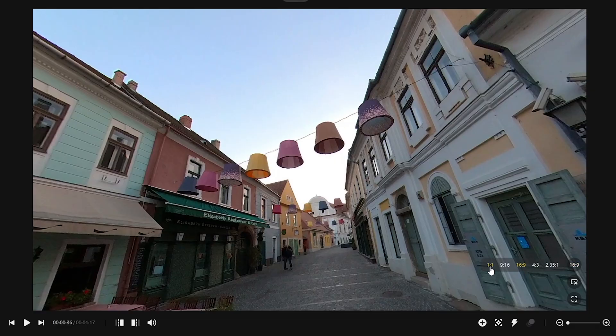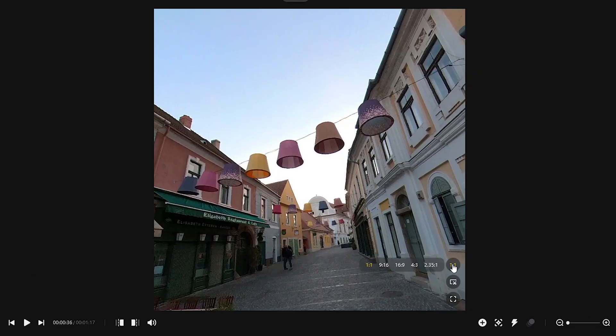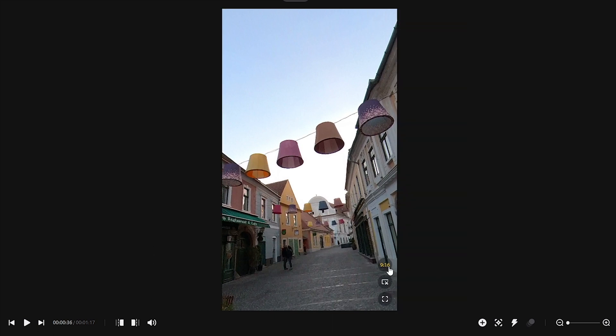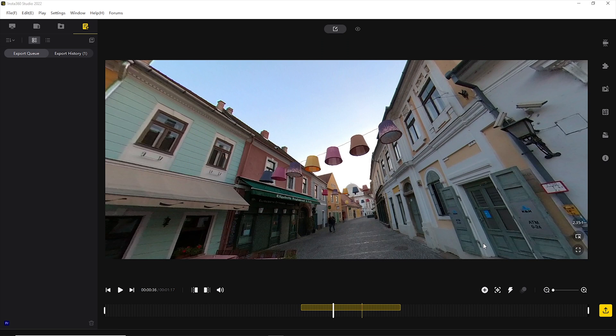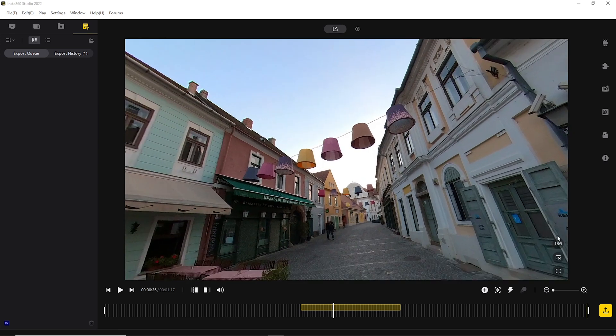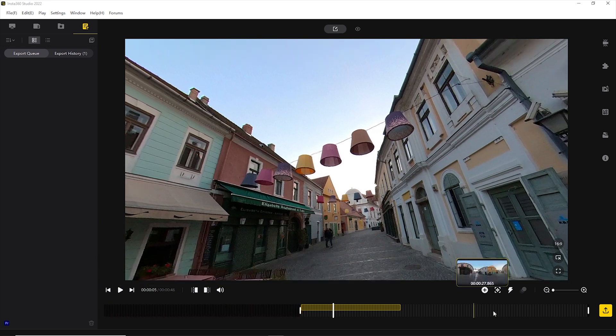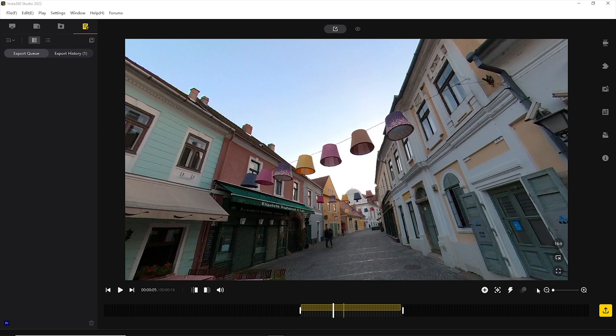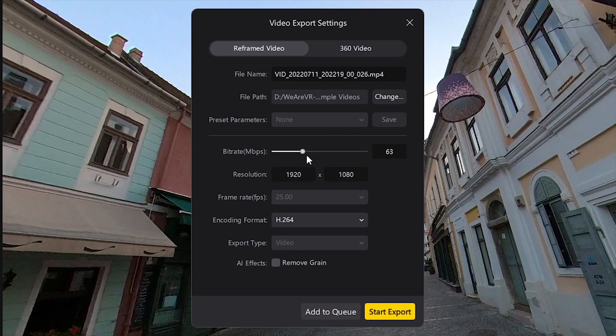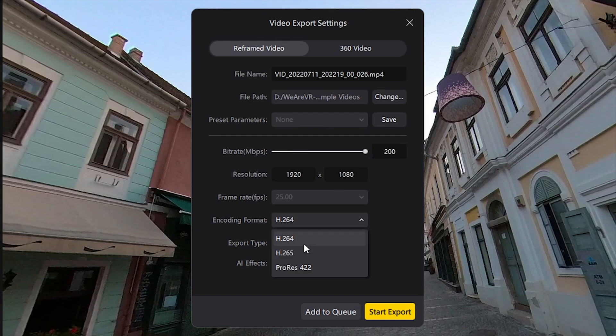Now you can select your output format — it depends on your preferences. This can be the first step, but you can modify the aspect ratio any time, even after editing. Here you can change from the basic horizon to a 16x9 aspect ratio, vertical, 1x1, 4x3 or a cinematic version. Now all we have to do is set the start and end locators and click on export. Here we can go up with the bitrate to 200 and select the best codec for us.